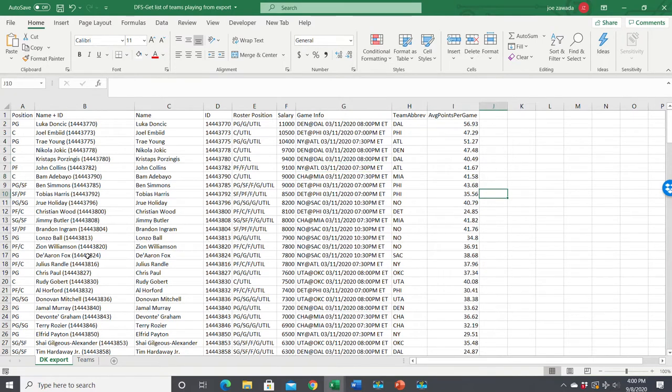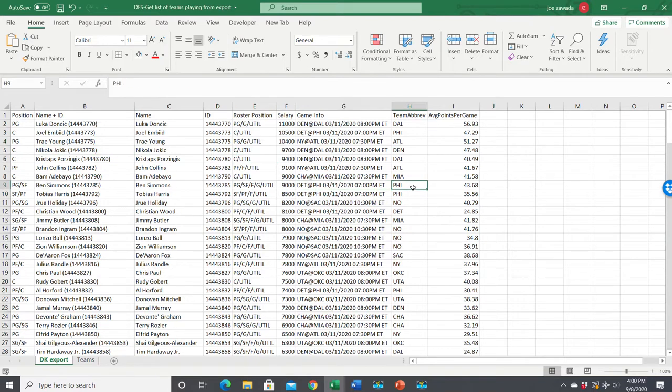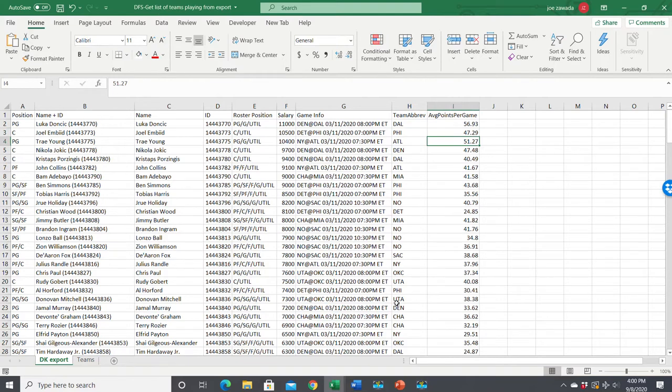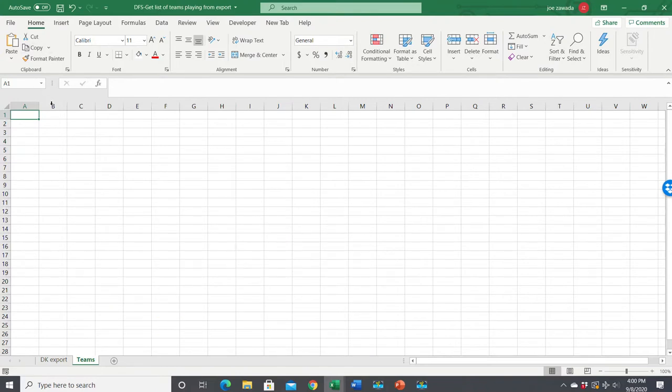So we're starting off with the export here. I've got the salary export right from DraftKings. I've got the list of teams here. What we want to do is just get a unique listing of all these teams, and we can do it with a formula. So I'm going to go to the next tab here, and here's going to be the teams.